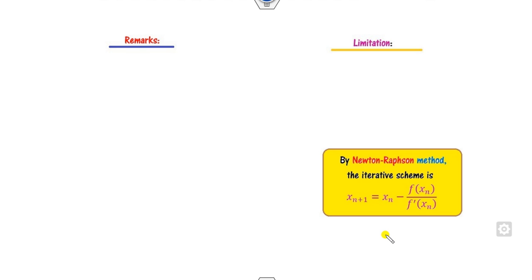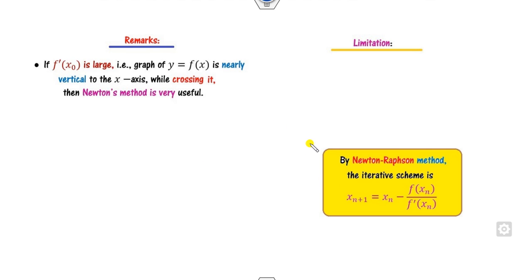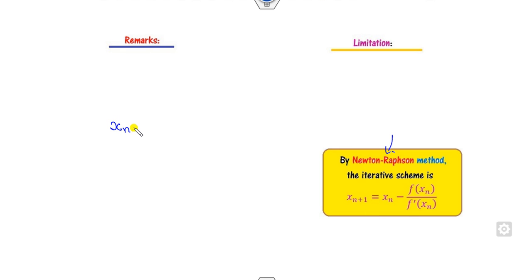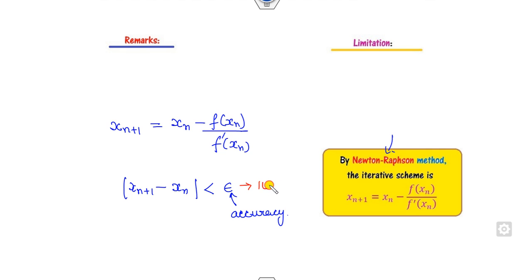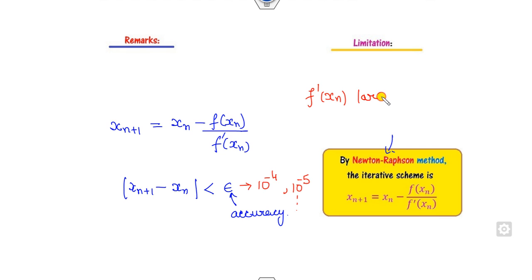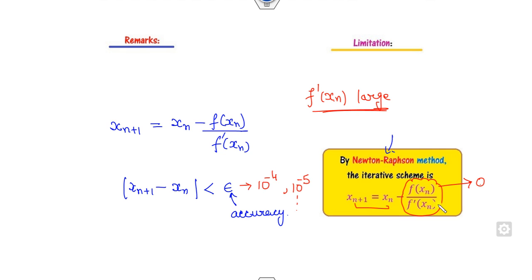Once we have established the convergence condition and order of convergence, we address when the process is terminated. The process terminates when the difference of two consecutive terms is less than some epsilon — the desired accuracy, such as 10⁻⁴ or 5 decimal places. When the derivative f'(x) is a large number, the ratio f(x)/f'(x) approaches 0, meaning the consecutive terms become equal and the process stops.